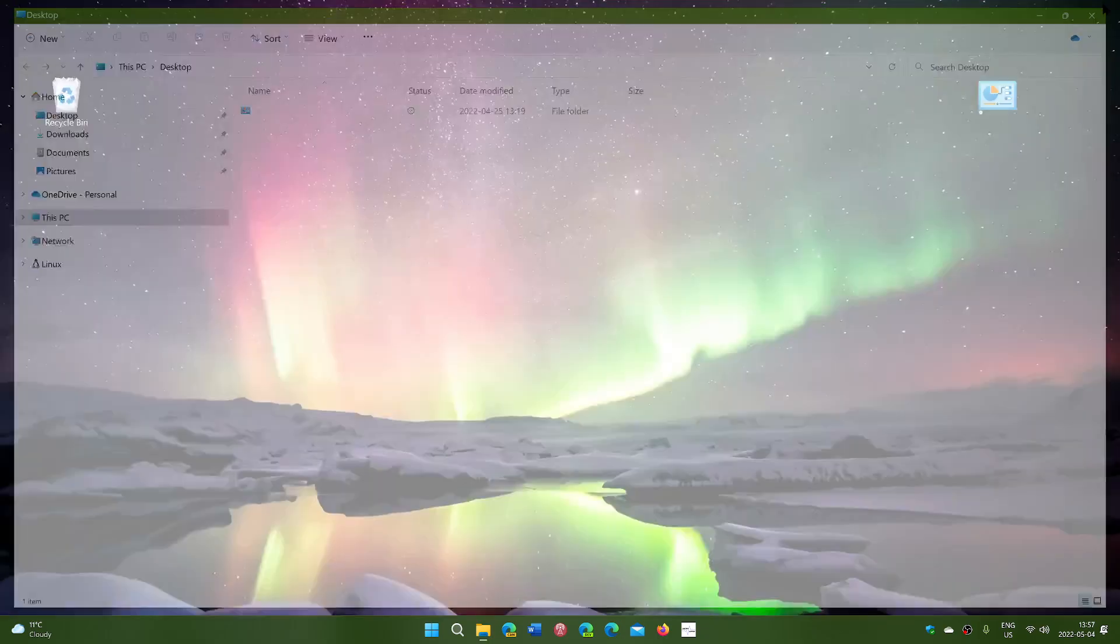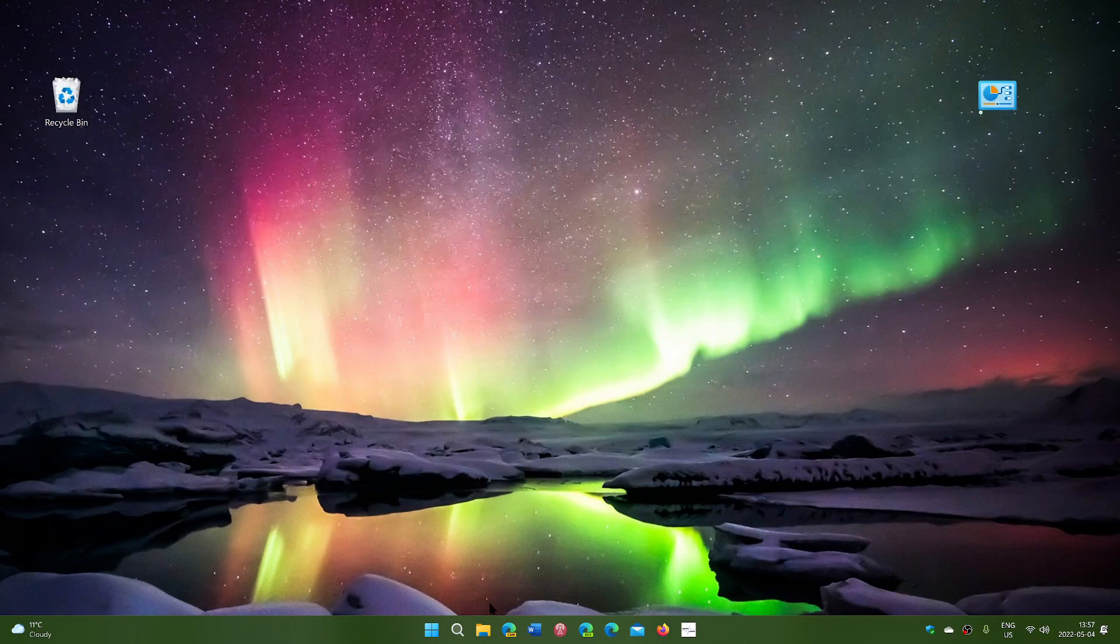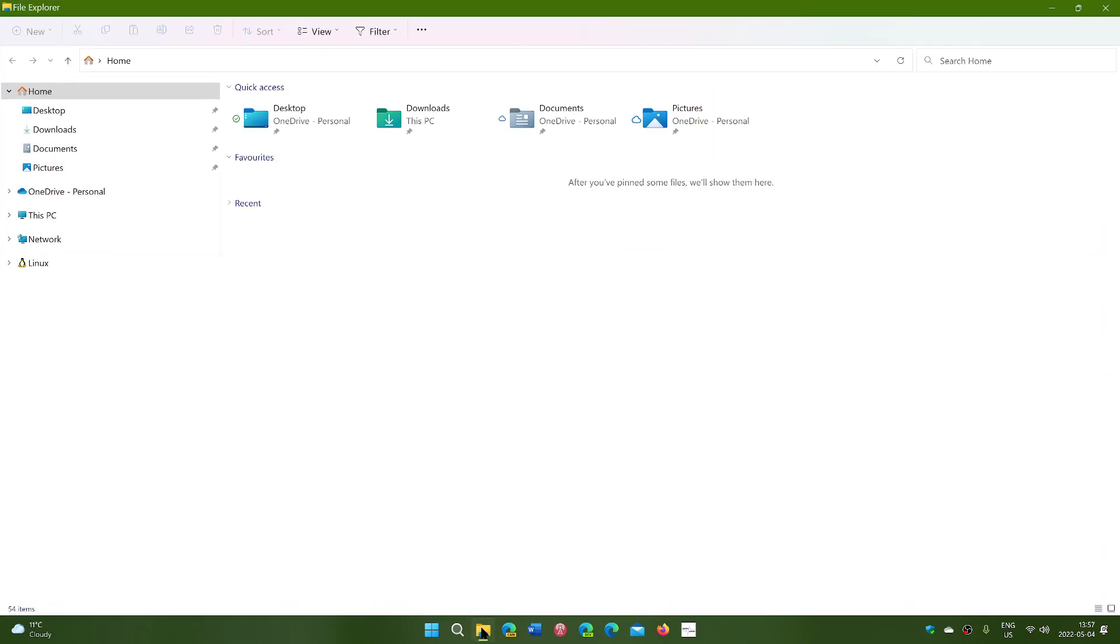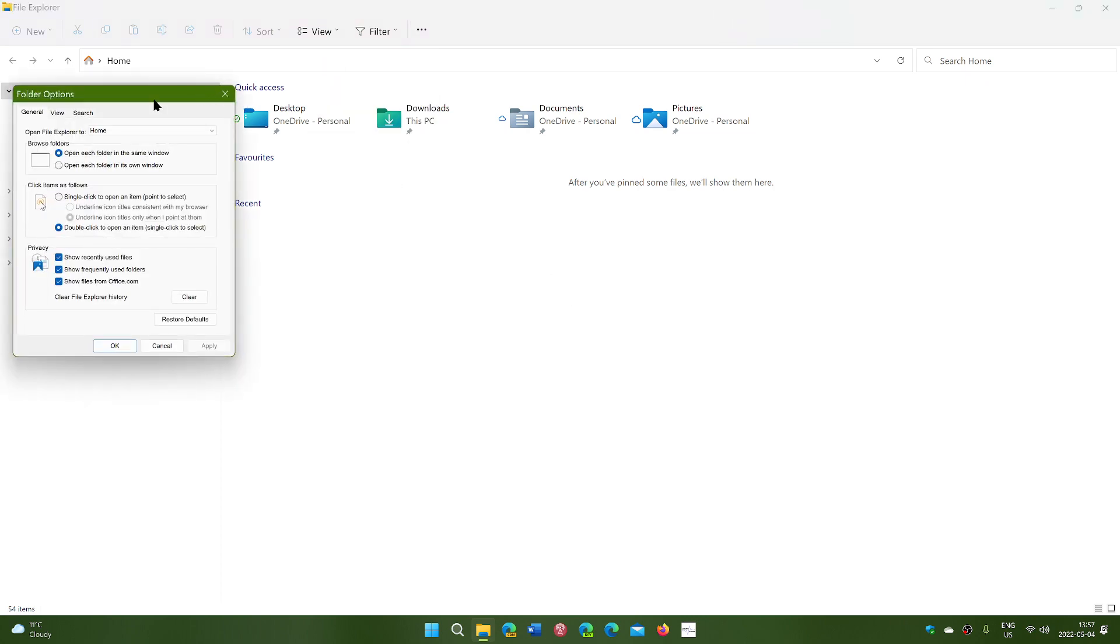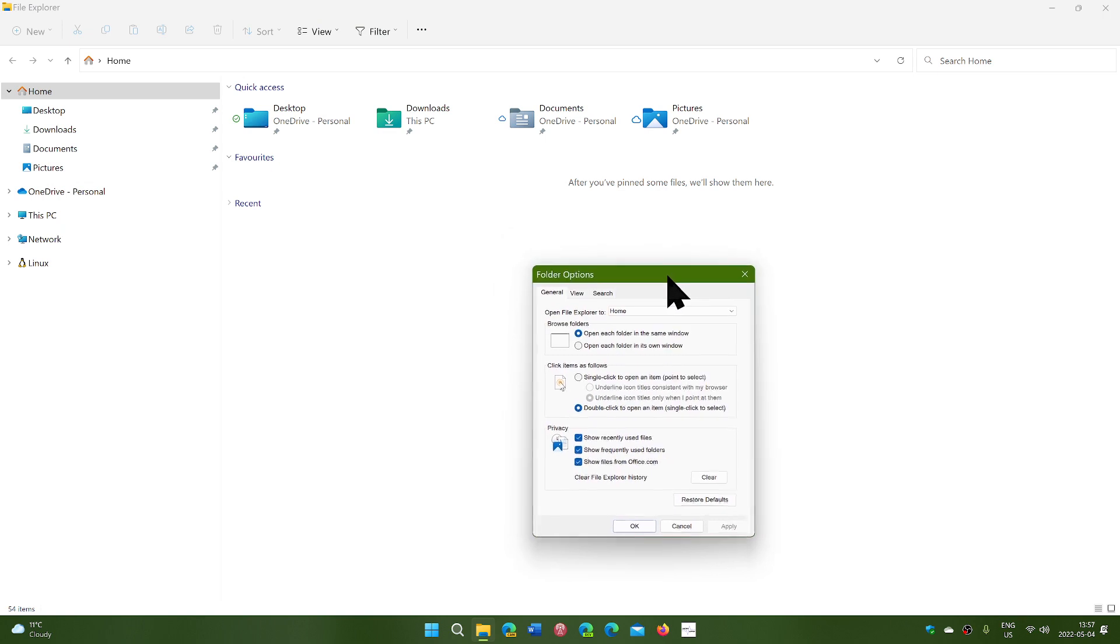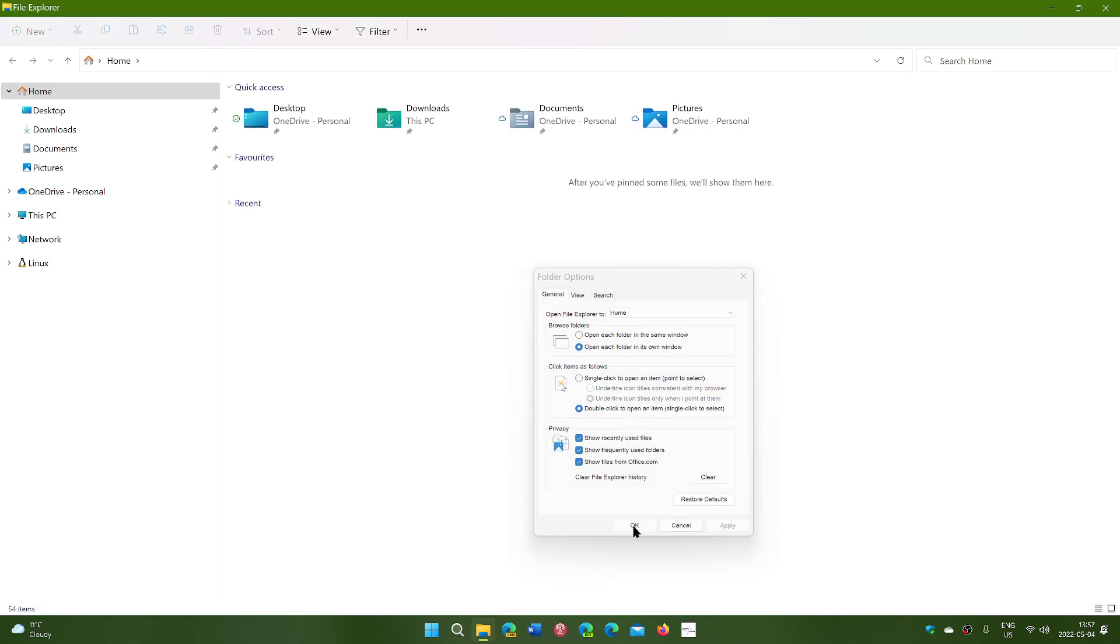You can also have this done automatically. If you go into your File Explorer, you'll notice that at the top there's three dots. Go there and go into Options. Here in the Options, you will see that the first option is Browse Folders. You have two options: open each folder in the same window, or open each folder in its own window. If you select own window, apply it, and click okay.